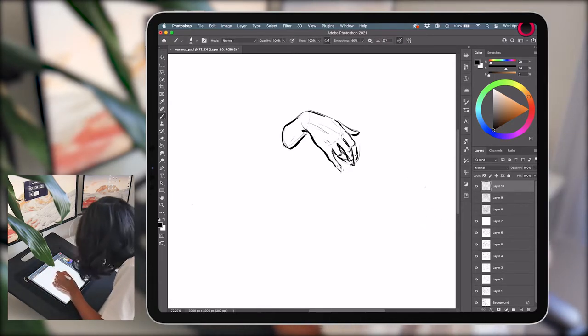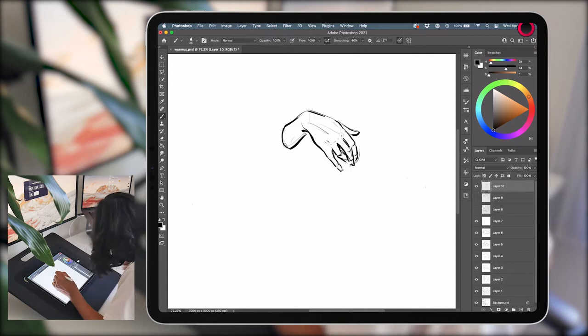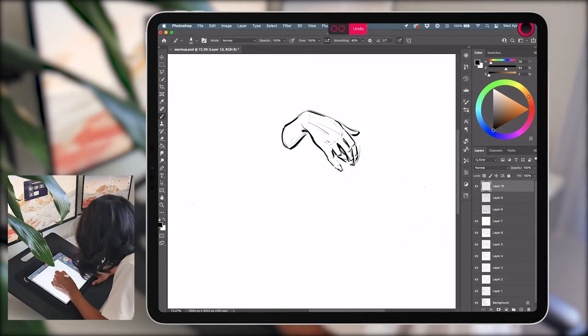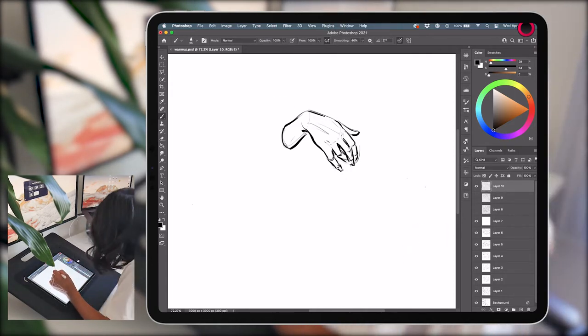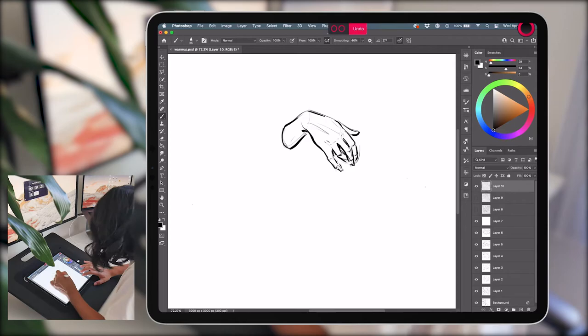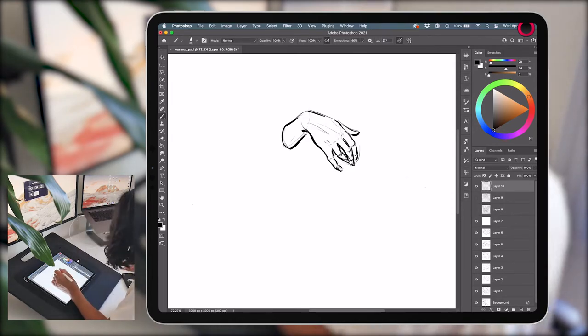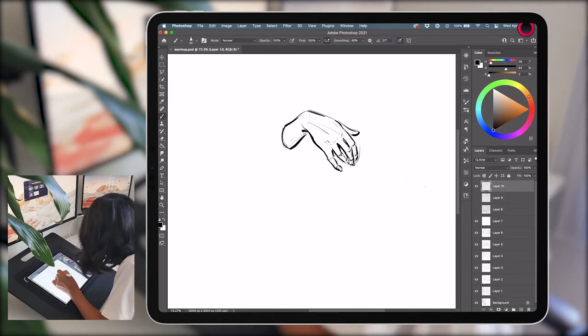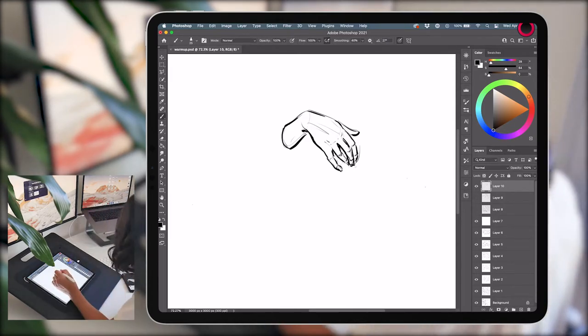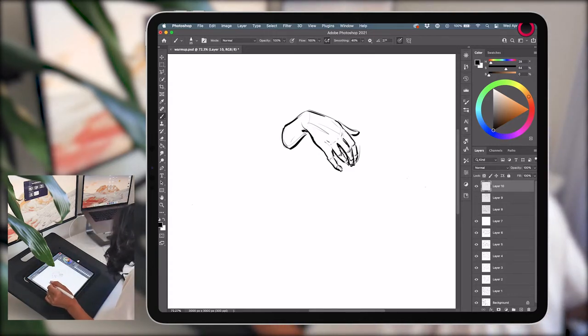The thicker lines also indicate that the palm and wrist are in shadow. I used thinner lines to show that the fingers are lightly dangling and are not as weighty as the other parts of the hand, and to imply which parts of the fingers are touched by the light source.